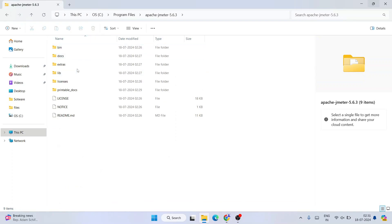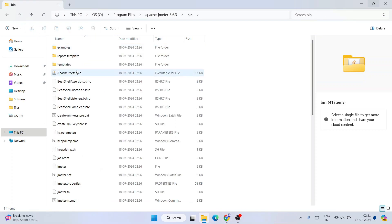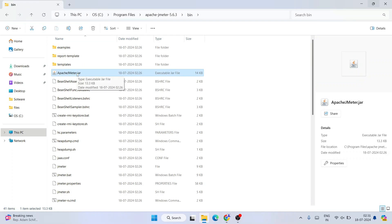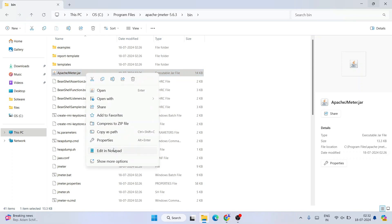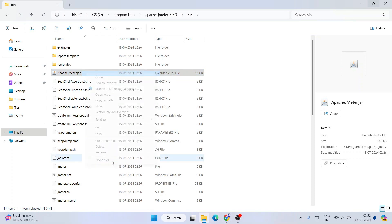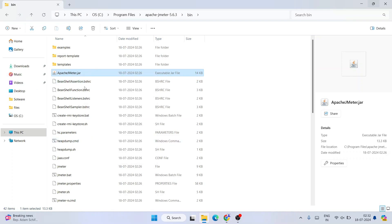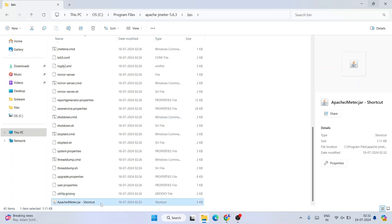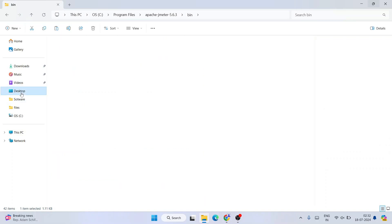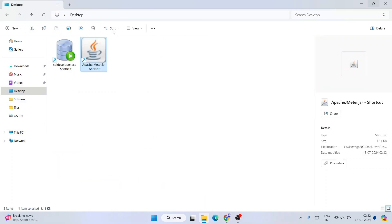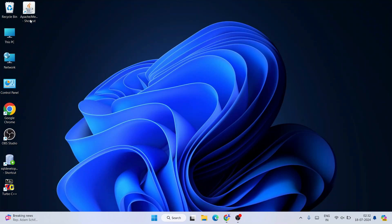Now go into the bin folder and you'll see the 'apache-jmeter.jar' file. Right-click on it, go to 'Show more options', and click 'Create a shortcut'. A shortcut will be created. Scroll down to find it, cut the shortcut, go to your desktop, and paste it there. You can now see the Apache JMeter shortcut is on your desktop.